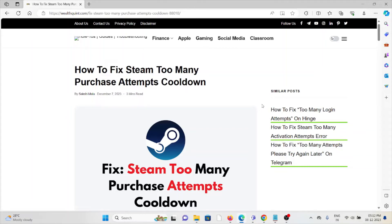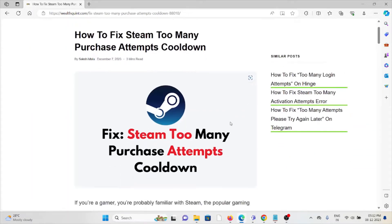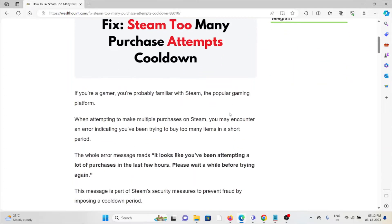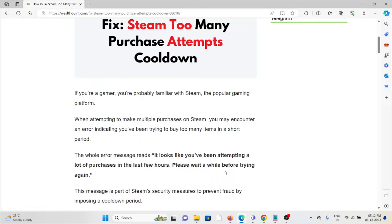Let's see how to fix the Steam too many purchase attempts cooldown. If you're a gamer, you're probably familiar with Steam, the popular gaming platform. When attempting to make multiple purchases on Steam, you may encounter an error indicating you've been trying to buy too many items in a short period of time.